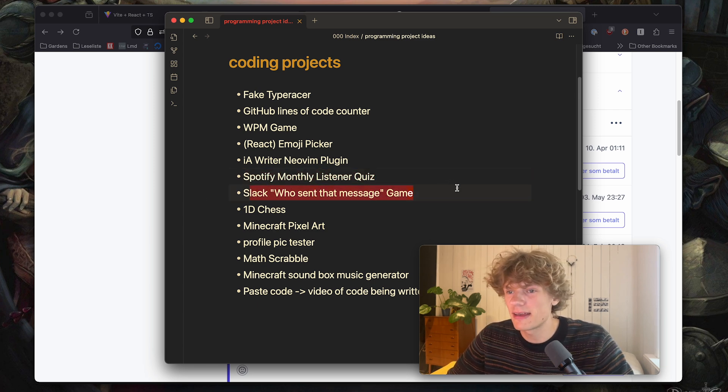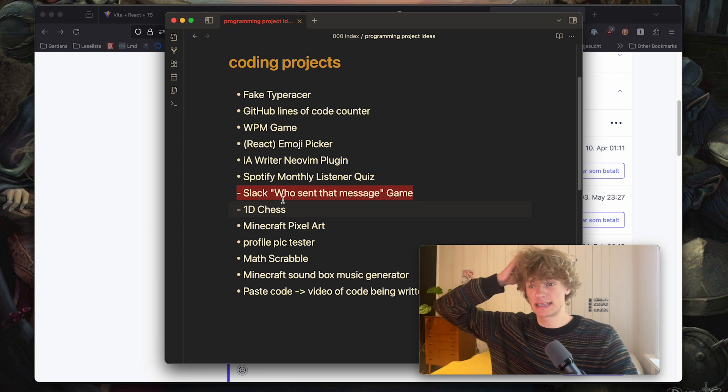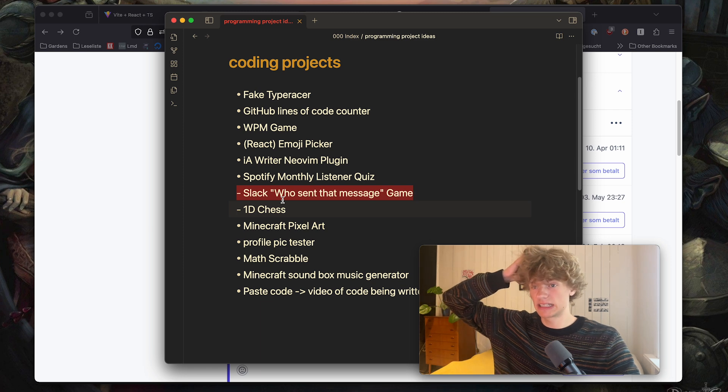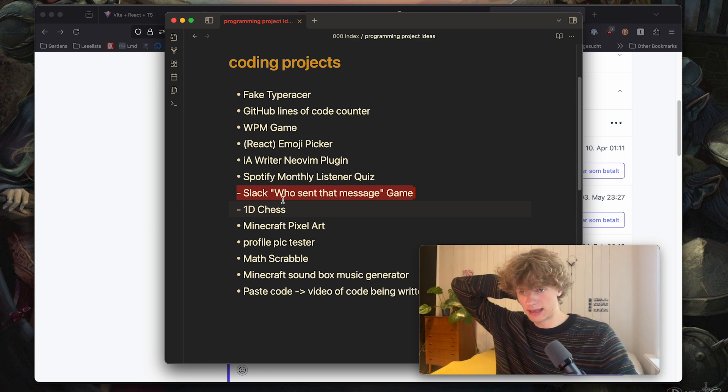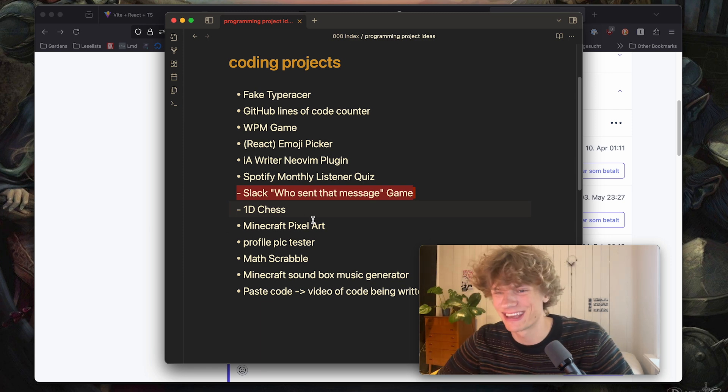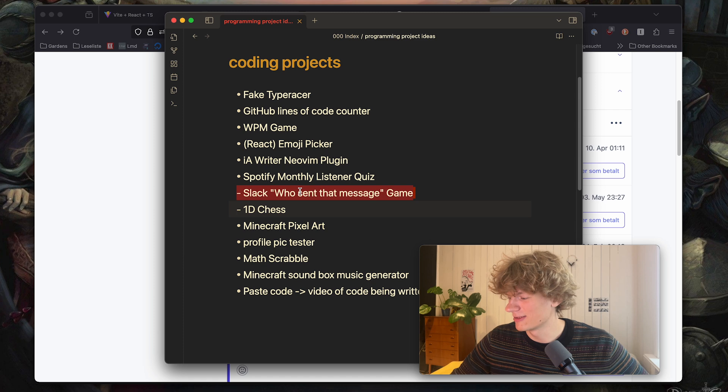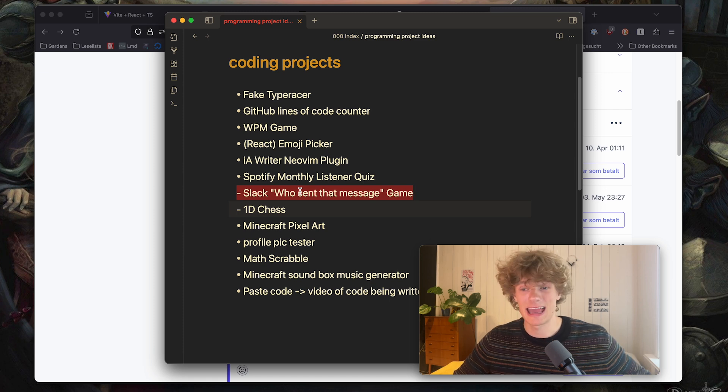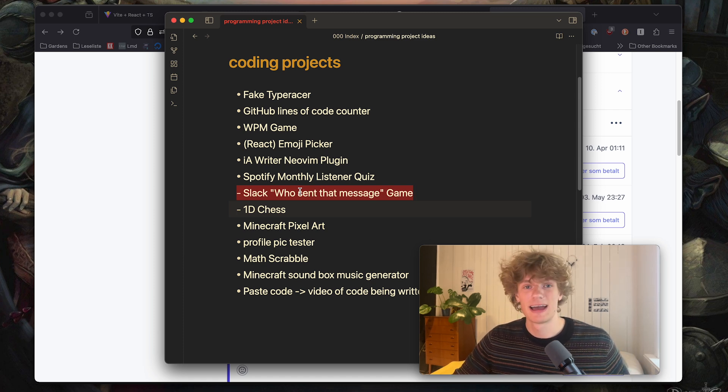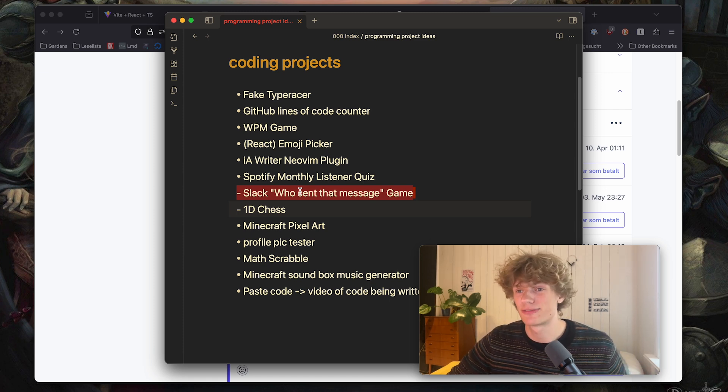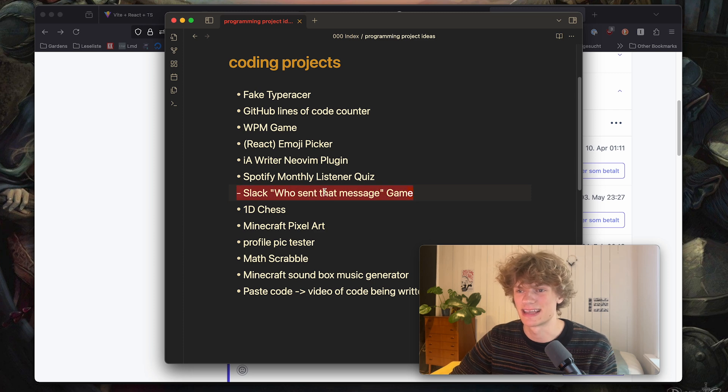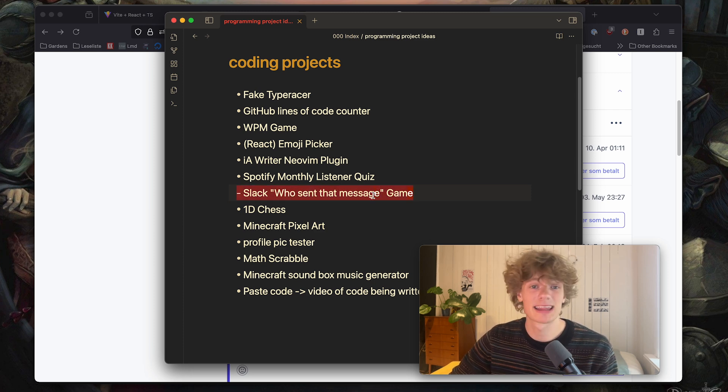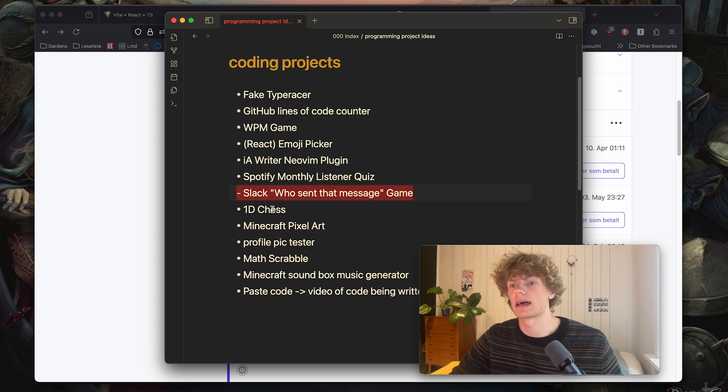Then next idea Slack who sent that message game. I guess what I'm thinking here is a Slack bot that you can ask to play the game. It spits out a message from the Slack channel and you have to guess who sent it but saying this out loud maybe not the best idea.